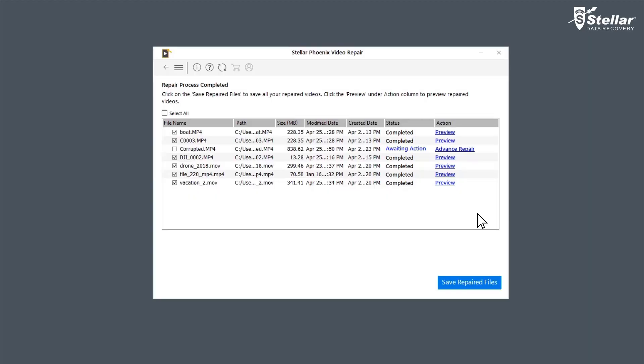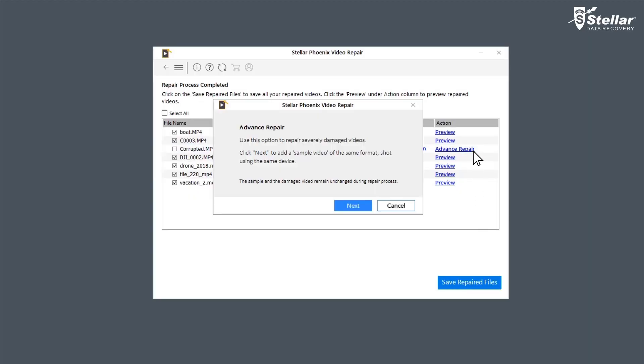For the files with status Awaiting Action, you need to click on Advanced Repair to fix them, as they are severely corrupted.